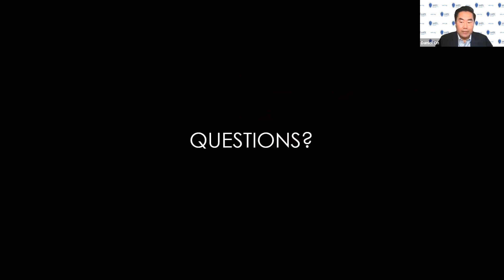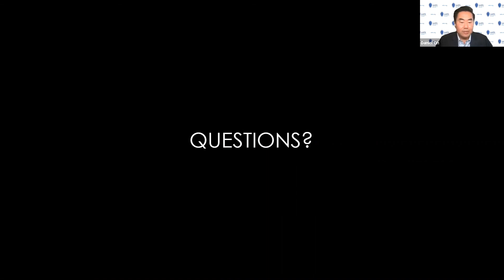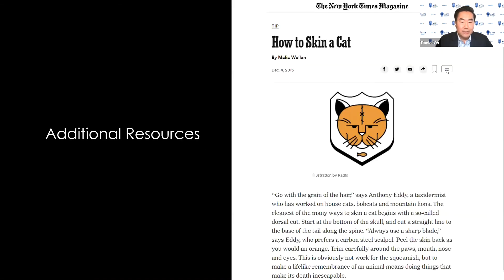With that, we can take some time for questions and discussion. I would like to provide one additional resource on port placement — a nice article from the New York Times Magazine on how to skin a cat. Thank you for your attention.